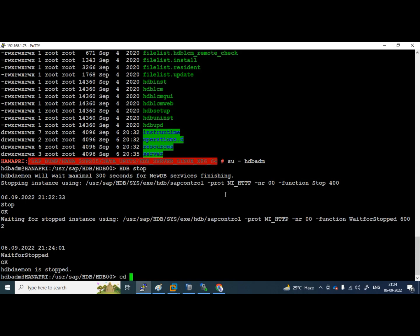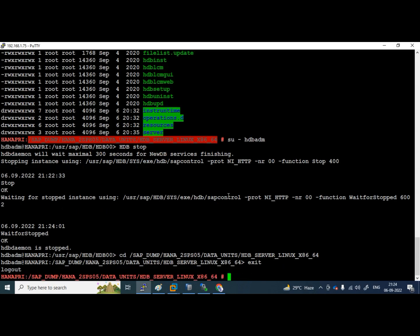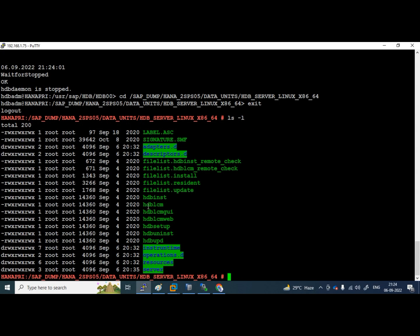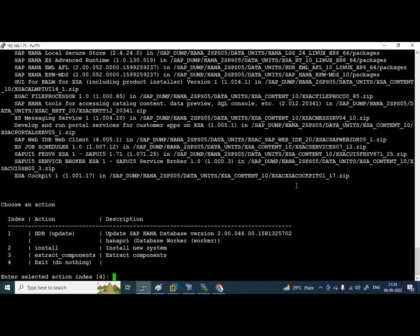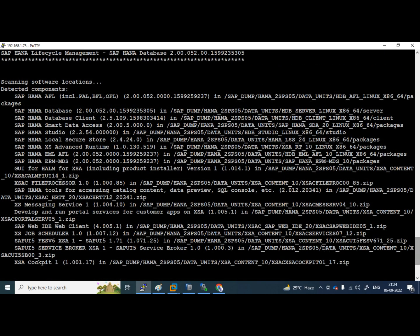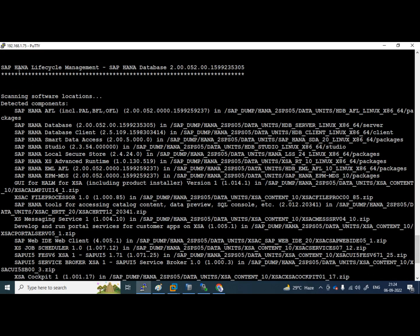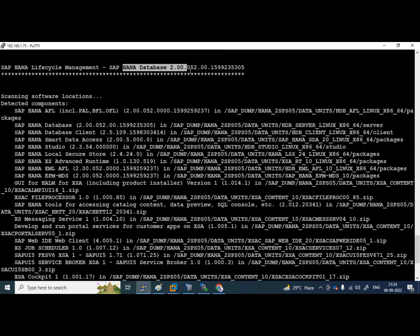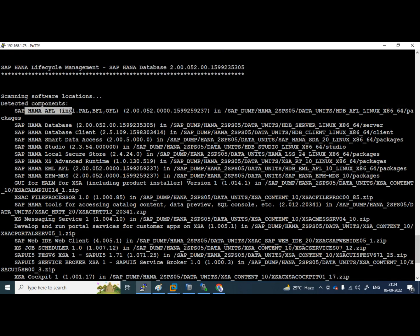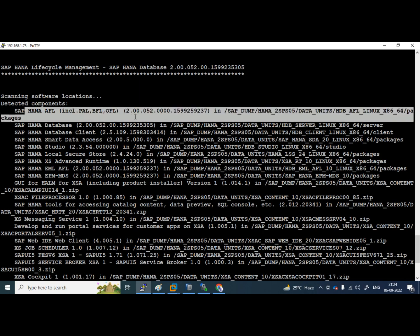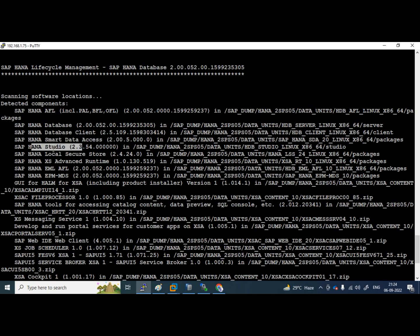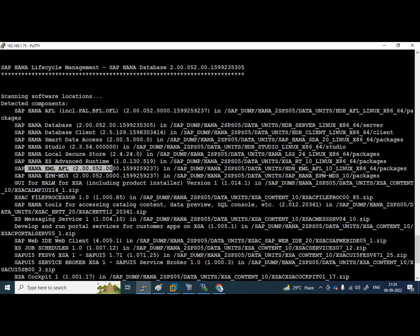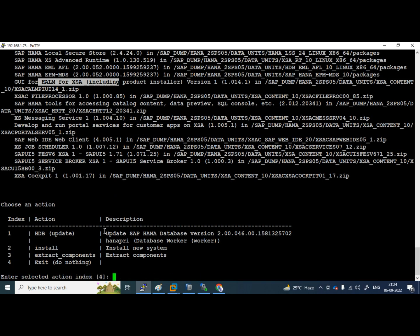Now again go to this path. Let's exit from here and go. I mean the same path with root user. Let's launch hdblcm dot slash hdblcm enter. It has identified these many applications of hana database. See, once I launch, hana lcm means life cycle management, hana database 2.0 so on so version. Detected components, sap hana afl so on so version, hana database, hana client, sda smart data access, hana studio, local secure store, access advanced, eml afl, epm mds. These are all our sub components of hana database.